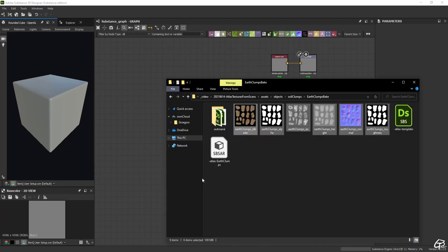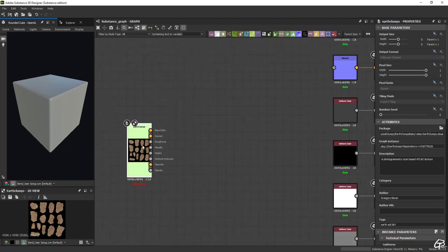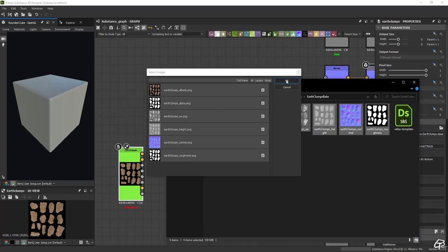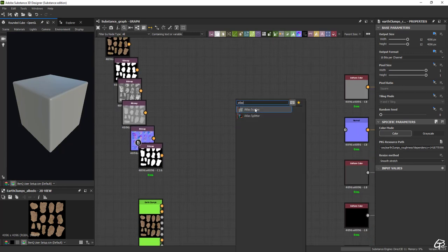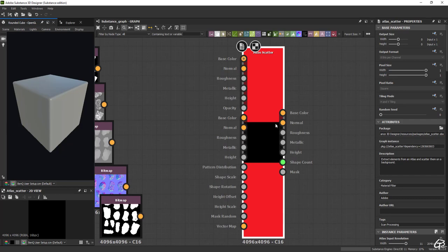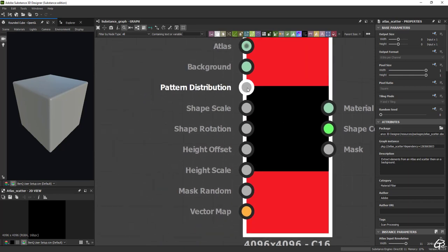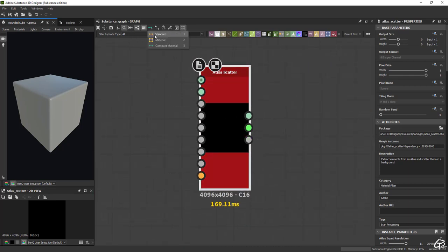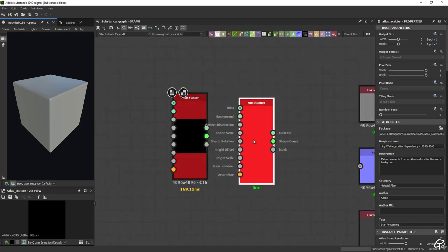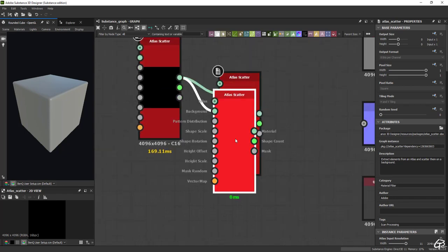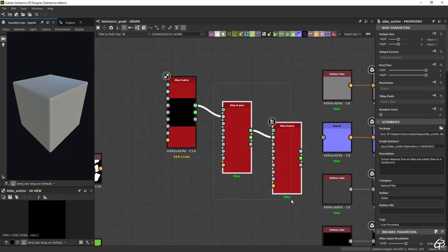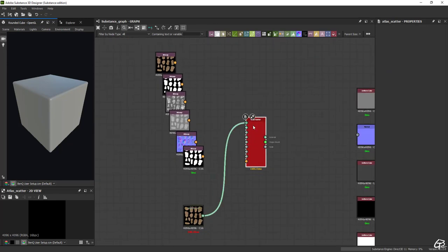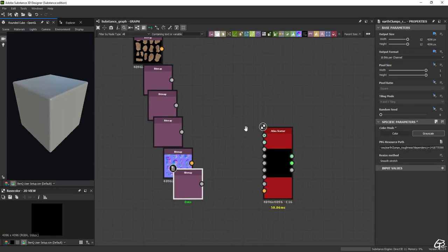Anyway, let's open a new substance graph and bring our atlas texture. We can bring it as a single SBAR file or a set of individual PBR textures where each represents separate PBR channel. It's really up to us. Next let's bring atlas scatter node. This is the node where entire scatter magic happens. It has two main inputs, the atlas one and the background. And a few supportive inputs through which we can control overall props distribution. We can stack atlas scatter nodes together and use the result from the previous one as a background of the next one. And this is basically how I made this material. I stacked three different consecutive layers of material and blended them together.